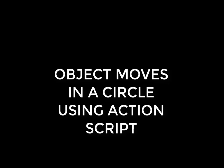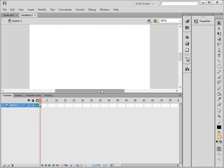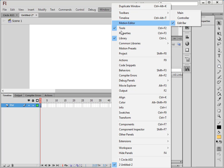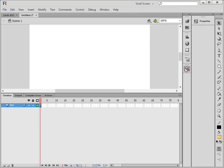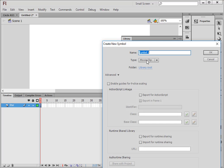I'm starting a new FLA, selecting ActionScript 3, and calling this first layer 'star_star'. I'm opening the library — mine is docked here. If you don't have it docked, go up to Window and find Library. I dock mine because I use it a lot. Down here, insert a new symbol.